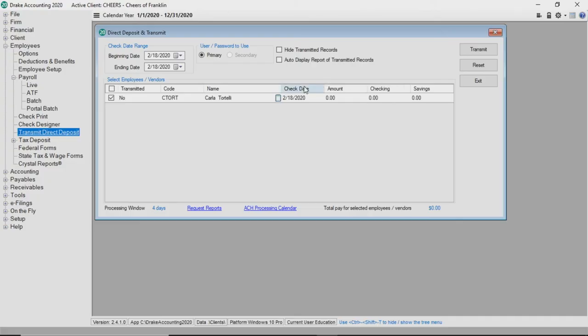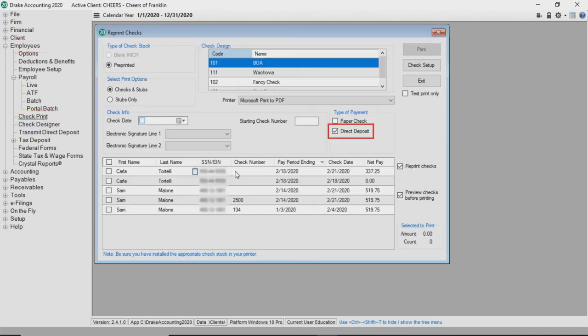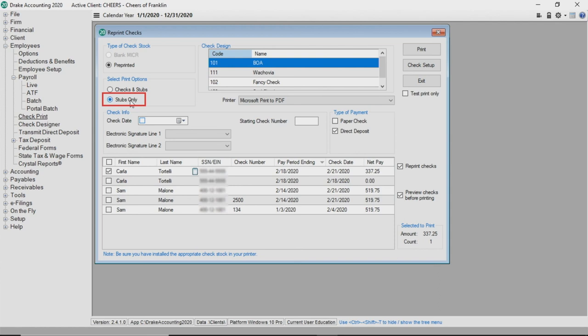When you're ready to print check stubs, go to employees, check print, and select direct deposit to display the direct deposit employees. Select stubs only to print check stubs. The last step is to transmit the direct deposit file.